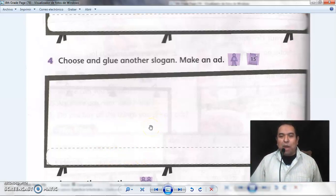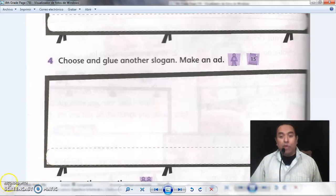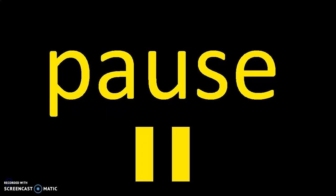We are going to pause the video so you can do your work. I hope that you are working on your advertisement on the billboard. Let's see what you did and let's see what is the correct answer for this.